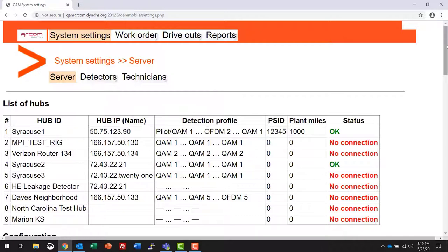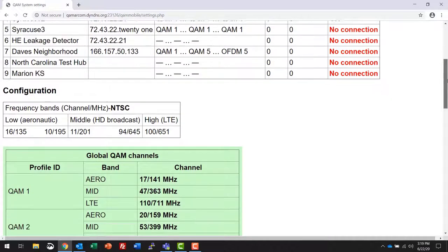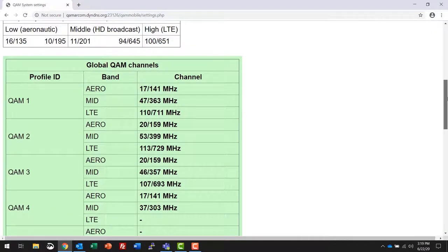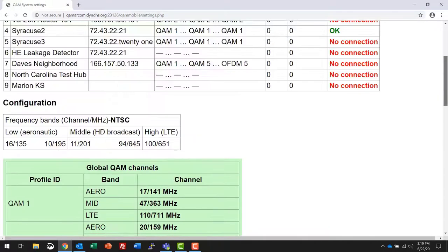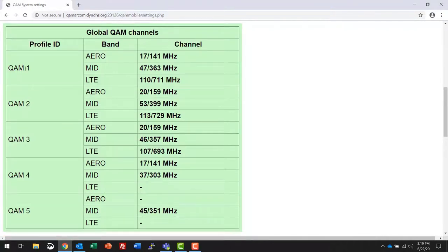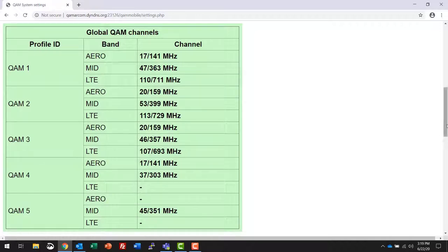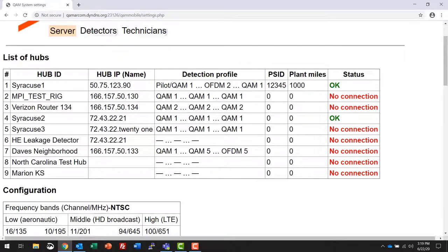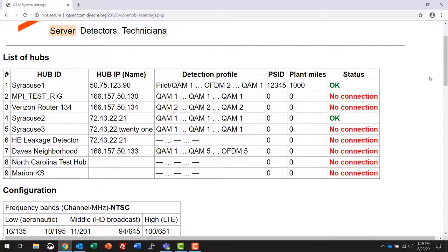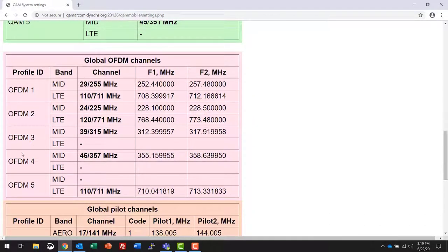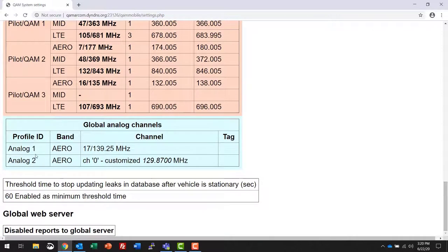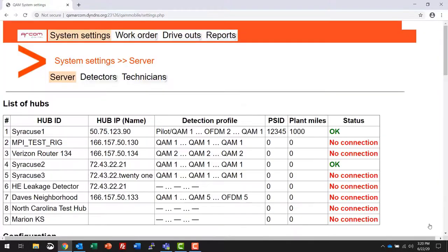The channel profiles are set up in the Qualmsnare manager. If you scroll down you'll see the legend of the different channels that make up the detection profiles. For example, quam 1, the aeronautical channel selected for quam 1 is channel 17, 141 megahertz. Choosing quam 2, you will reference channel 20, 159 megahertz. You can see that some of the hubs are using quam 1, quam 2, channel alignment for the two different hubs. Further down gives the legend for the global OFDM channels built in your profile, if you have any pilot channels, pilot generators, and your global analog channel lineup.